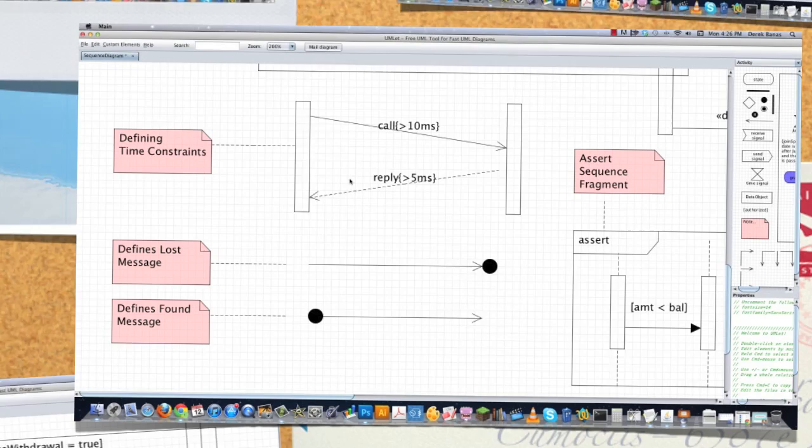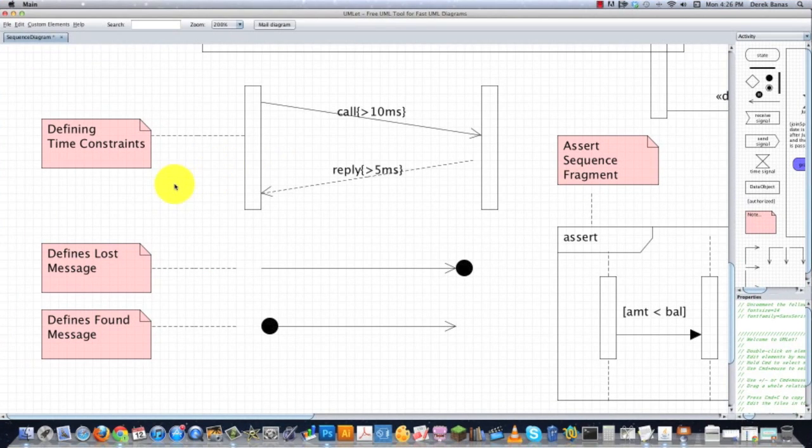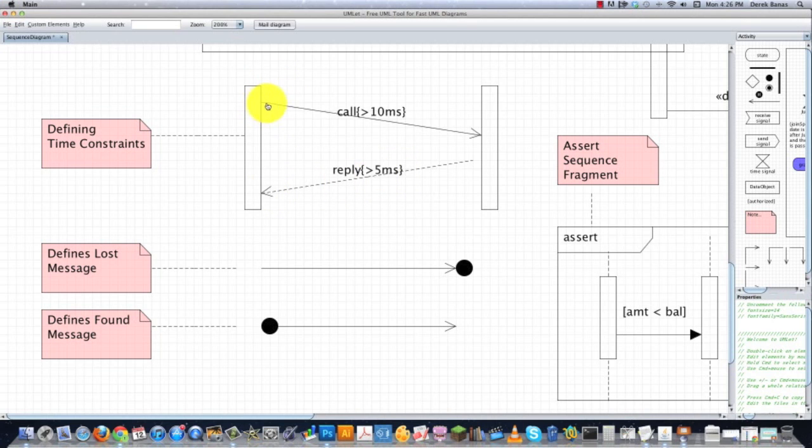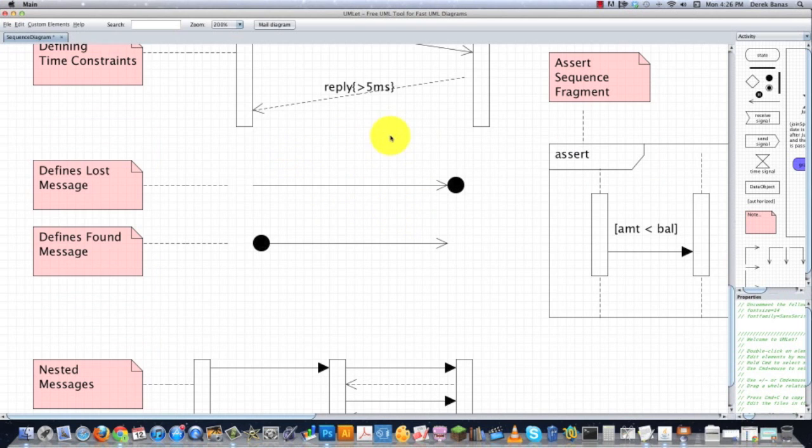And remember, I said previously about being able to define time constraints, which means we're going to send a message, and then we're going to give them 10 milliseconds to respond. And then we would declare a response within 5 milliseconds. You would draw the line on a diagonal plane, rather than drawing them on a horizontal plane, right like this.